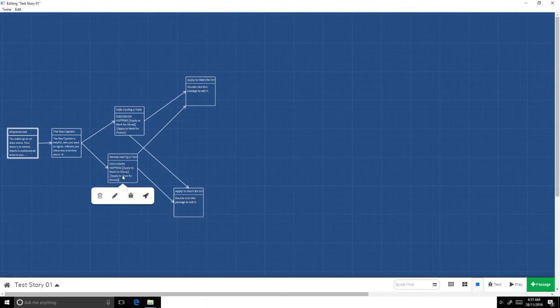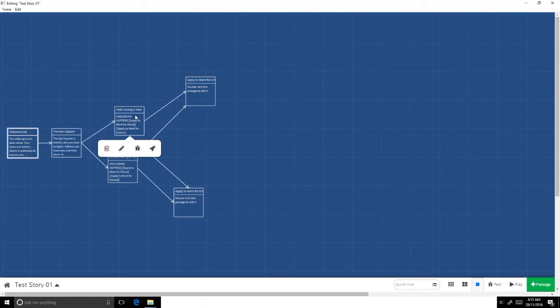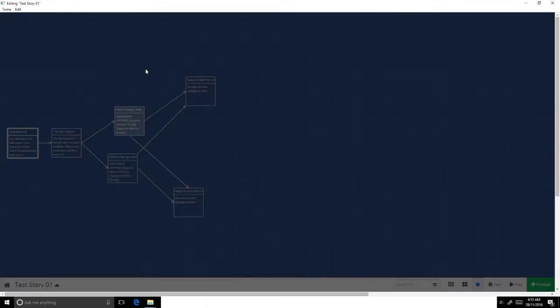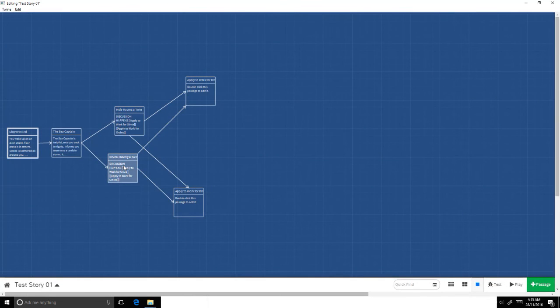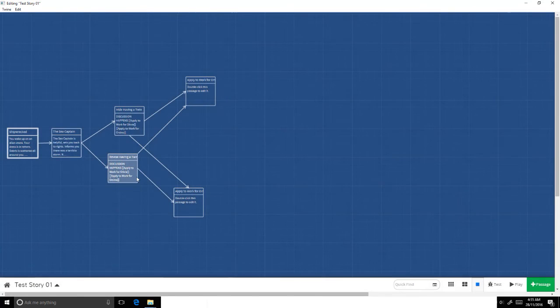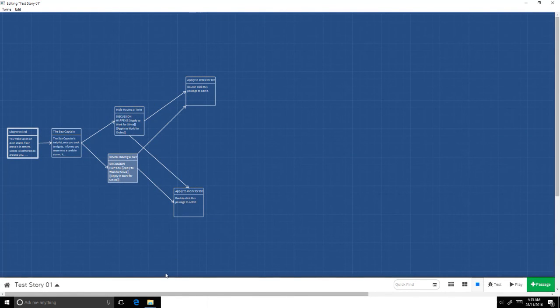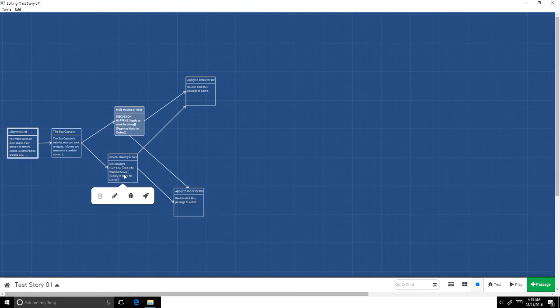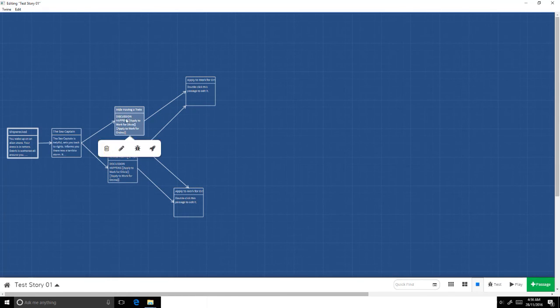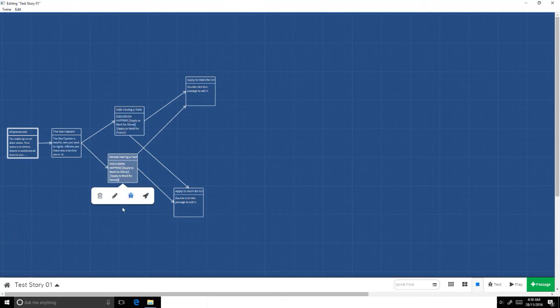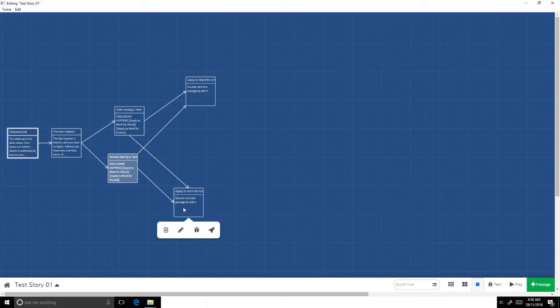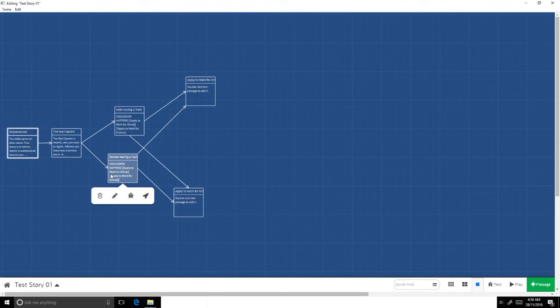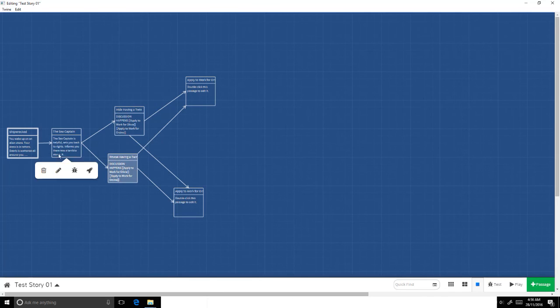Because both these two nodes, hide having a twin and reveal having a twin, both of them have the same options exactly the same to the letter, apply to work for Olivia, apply to work for Orcino. I copied and pasted these to make sure they were exactly the same. Because they're exactly the same, only one version of that passage got created, but both of these nodes link to them. Both of them link to apply to work for Orcino, because that is included in both passages. Reveal having twin also links to both, because again, same exact dialogue.